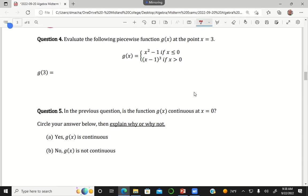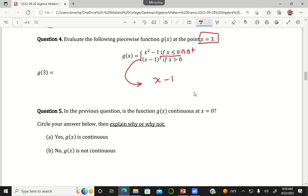In question four, I want you to evaluate the following function at the point x equals 3. You'd ask which one of these two pieces is valid when x equals 3. The first piece applies if x is less than or equal to 0, and 3 is not less than or equal to 0. The second piece applies if x is greater than 0, and 3 is greater than 0. So I would use the rule x minus 1 cubed, and plugging in 3 I get 3 minus 1 cubed, which is 2 cubed, which is 8.